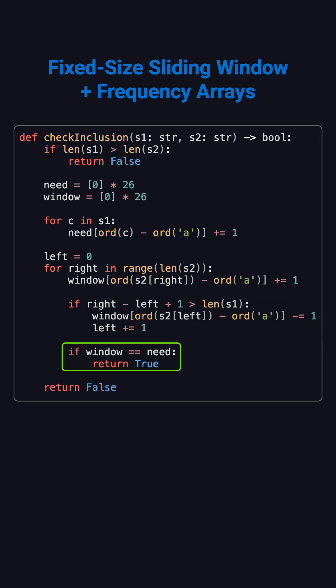At each step, we compare the window array with the need array. If they are equal, we found a permutation and return true. If the scan finishes with no match, we return false.